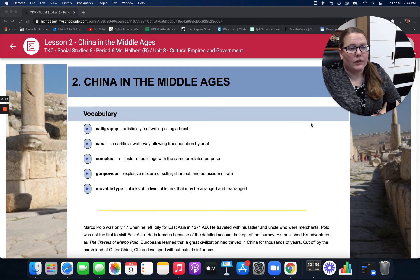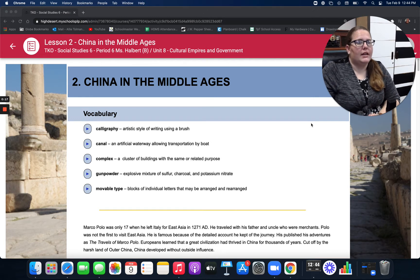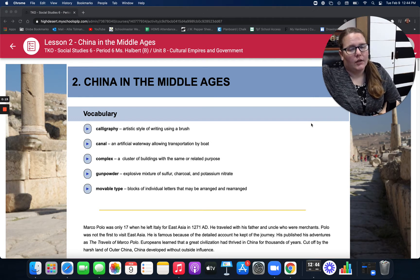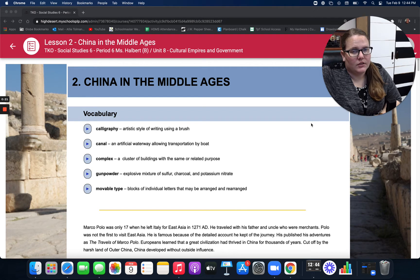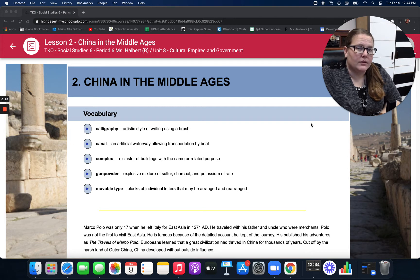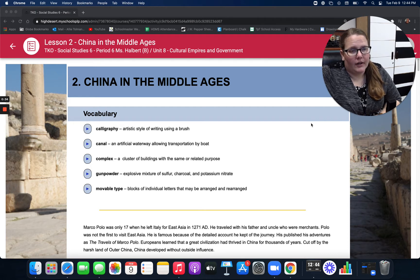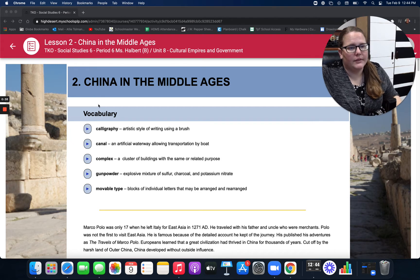We are in our Unit 8, Cultural Empires and Government, and today we are in Lesson 2, China and the Middle Ages. We do have some vocabulary as well. It's a good idea to take notes as we go, so that you not only have them for the questions, but any quizzes or anything coming up. It also helps solidify things in your brain if you're writing it down. Moving on to vocabulary.